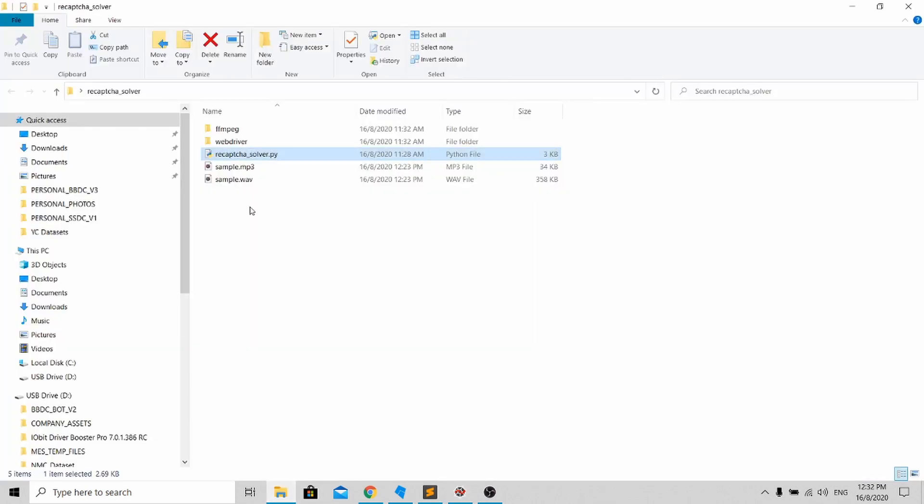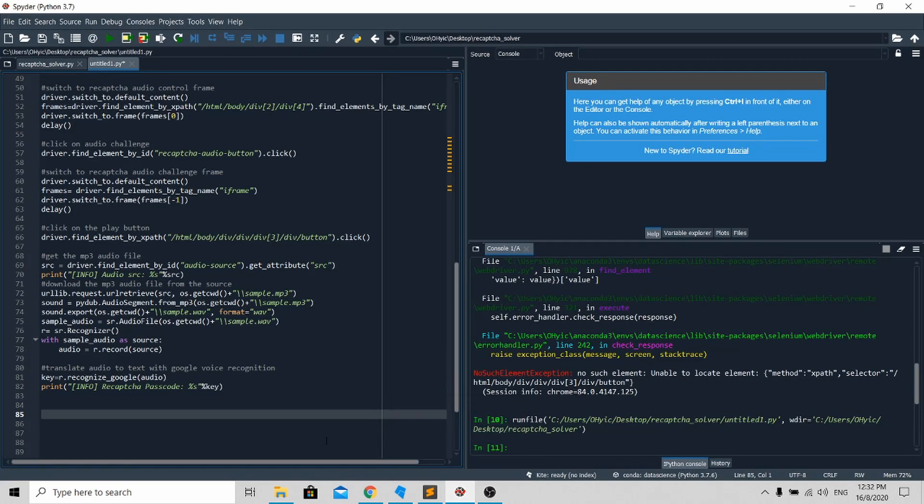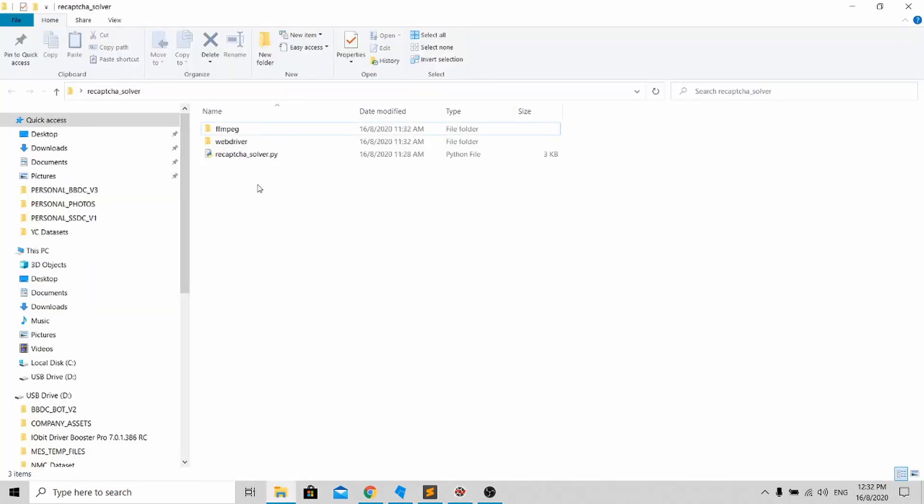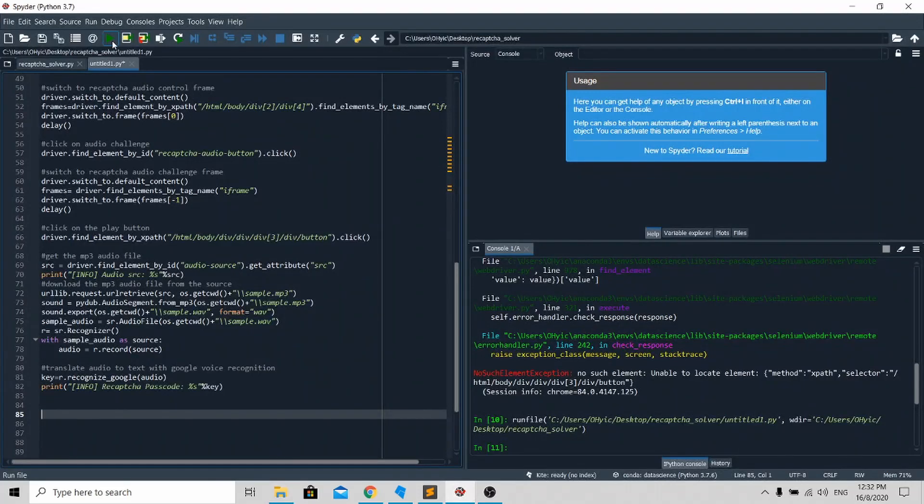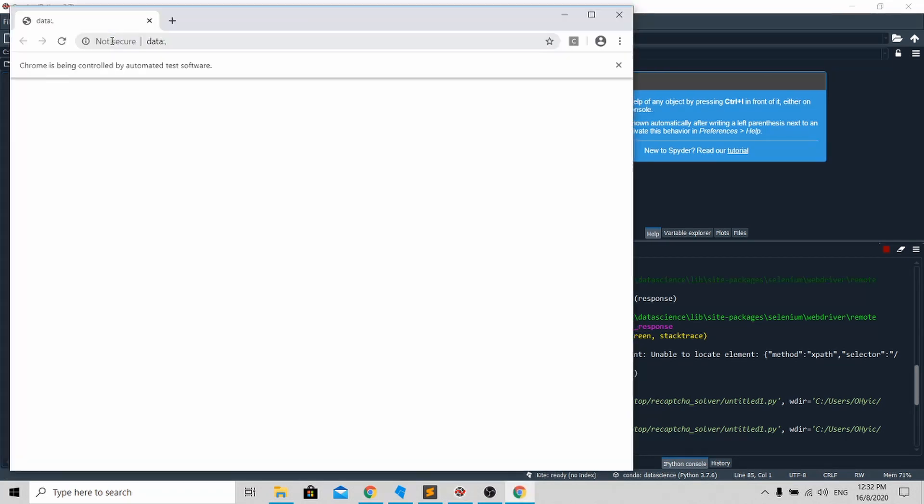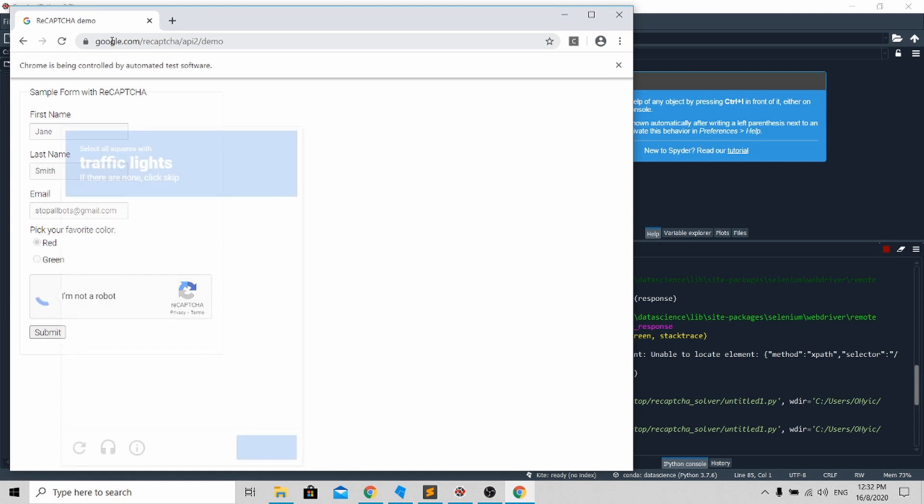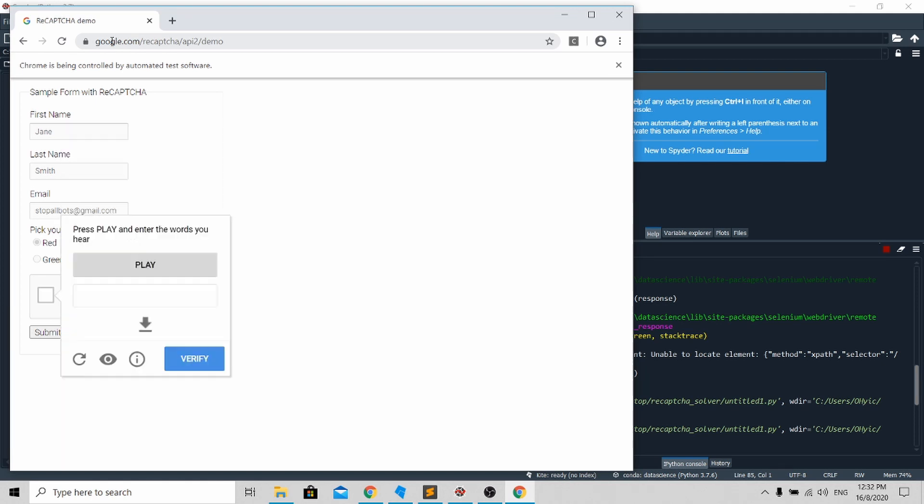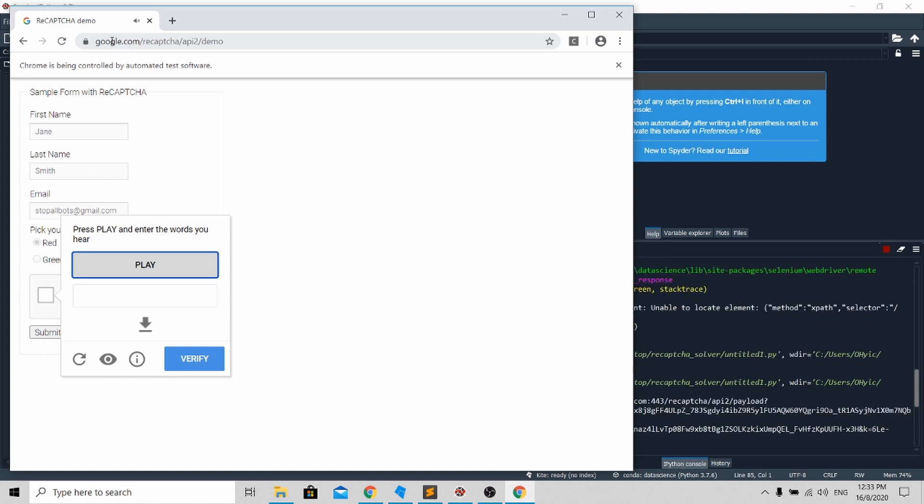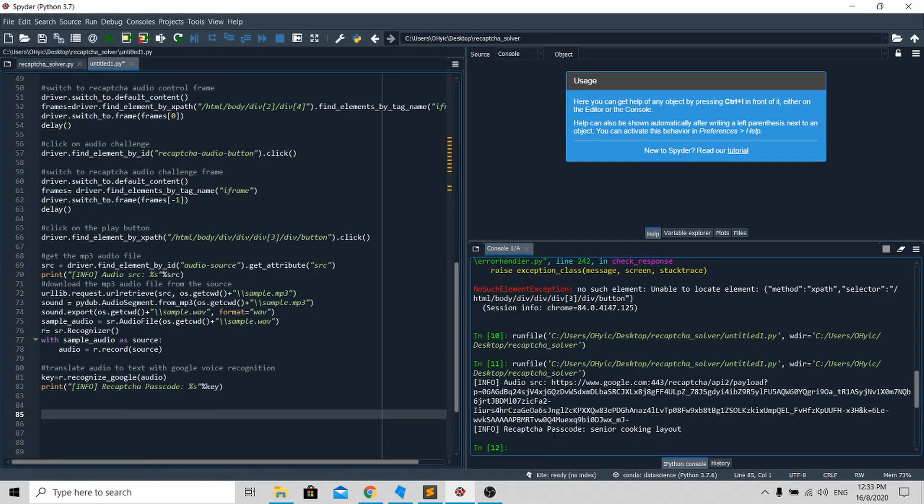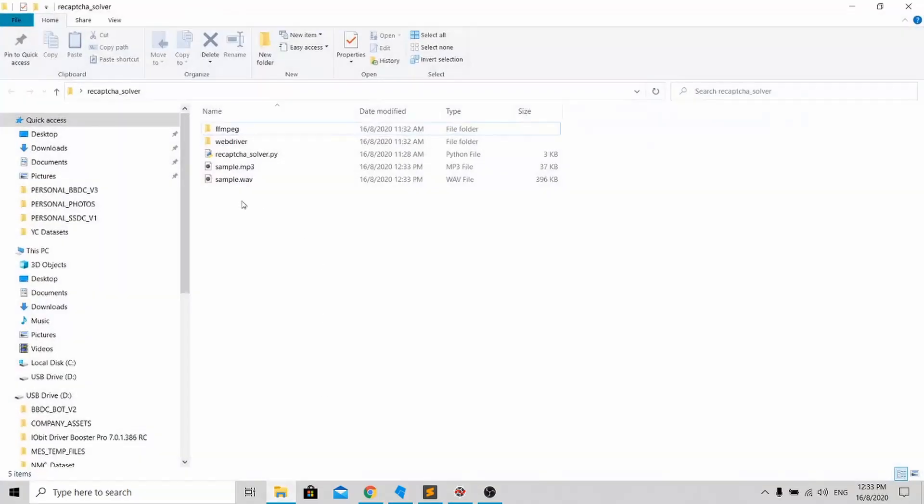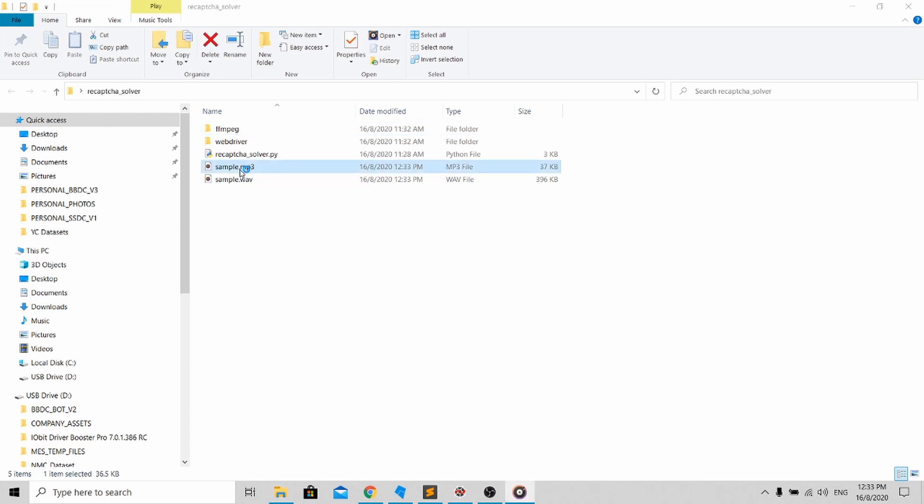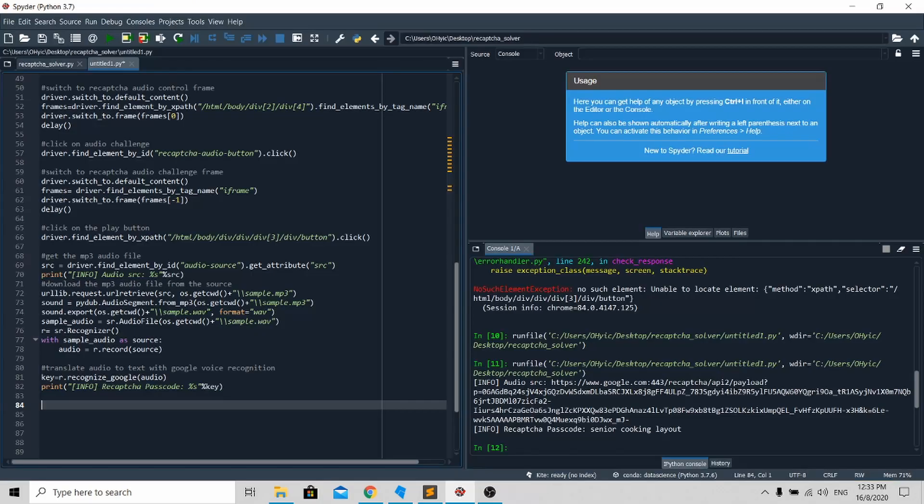If you go to your audio file and run this program, you'll be able to see the audio file generated over here. You can see that Google successfully converted the audio challenge into text over here, and you can see these two files appearing. If you click here, it will be exactly the same audio challenge.